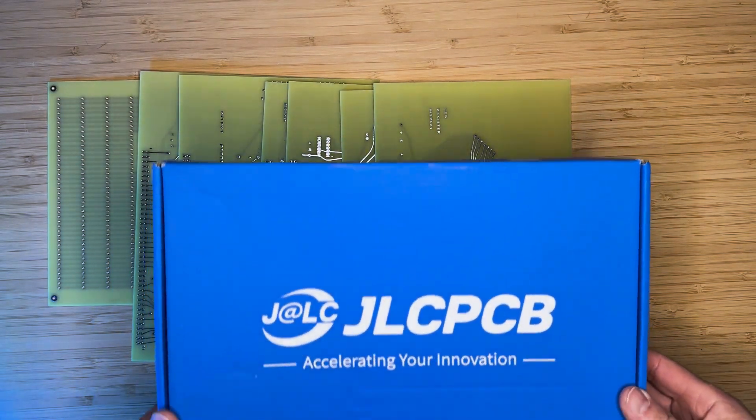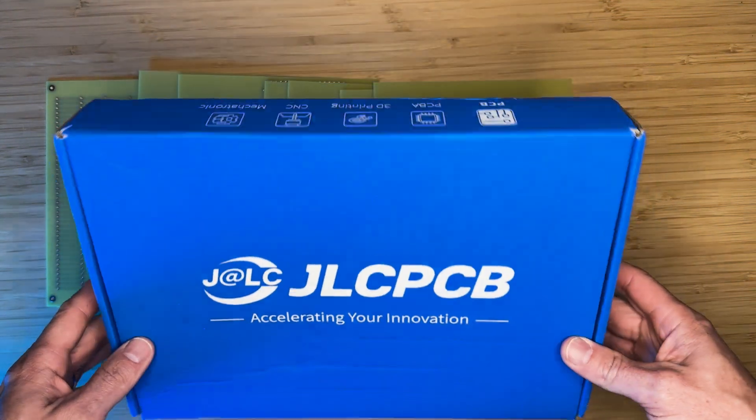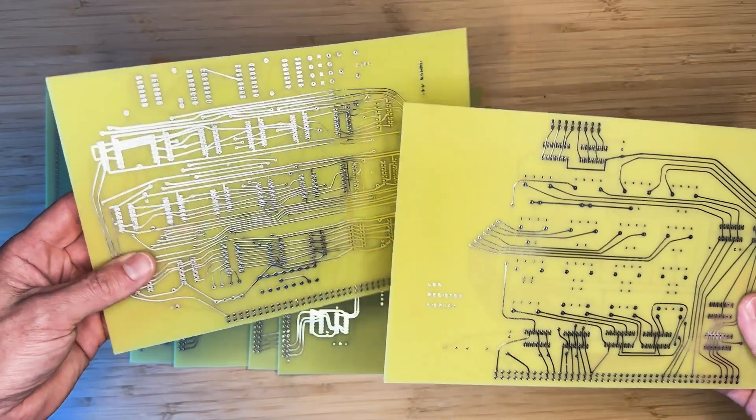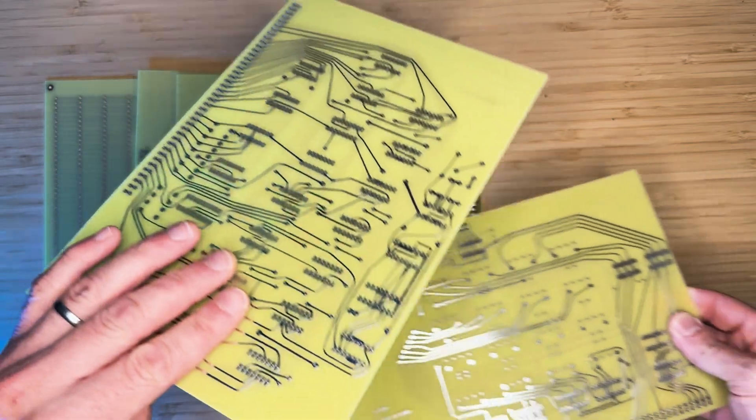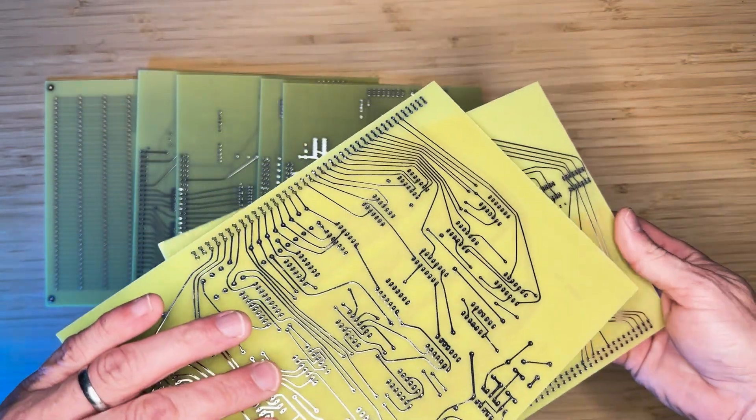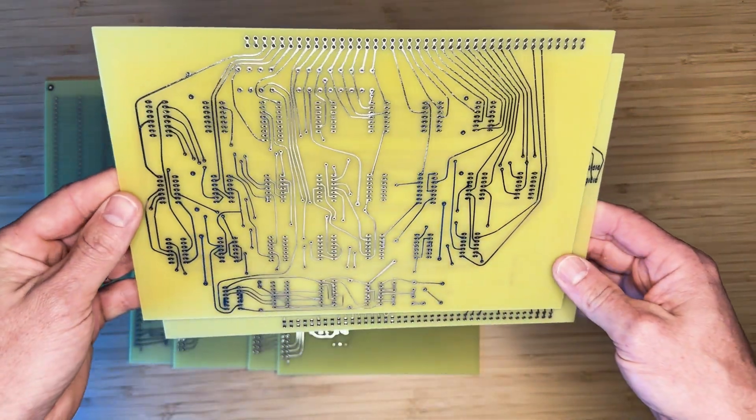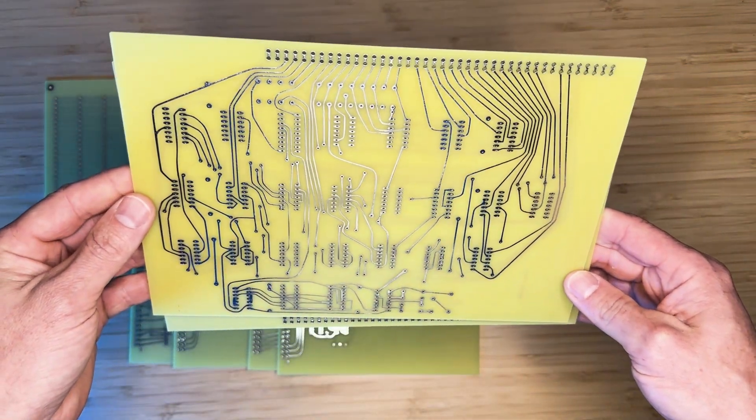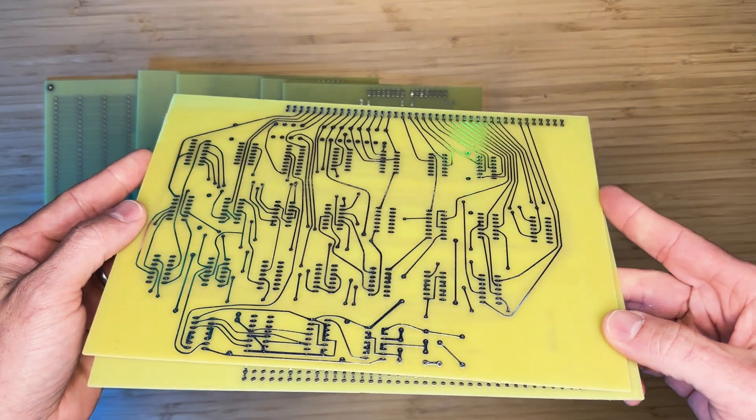I received the actual PCBs in the mail a few days ago. After examining them, they looked very good. Although not perfect, our goal is to make them look as much like the originals as possible.